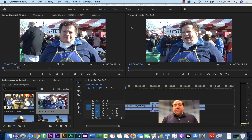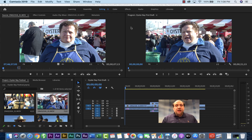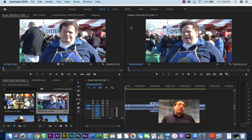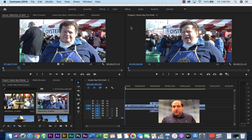Now you've edited your interview. You've added your B-roll. Now you need to add a graphic that indicates who it is that is in your piece, also known as the lower third.